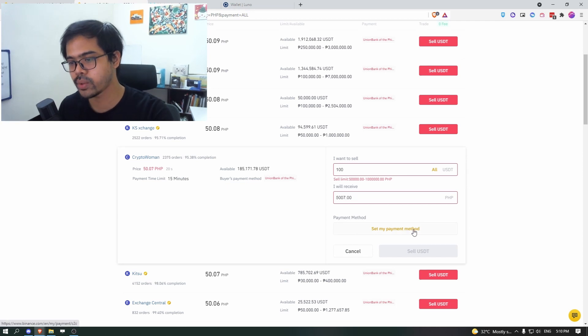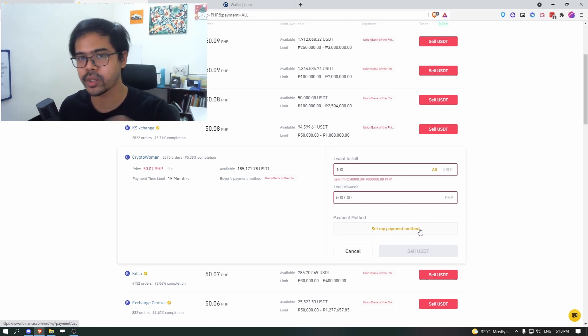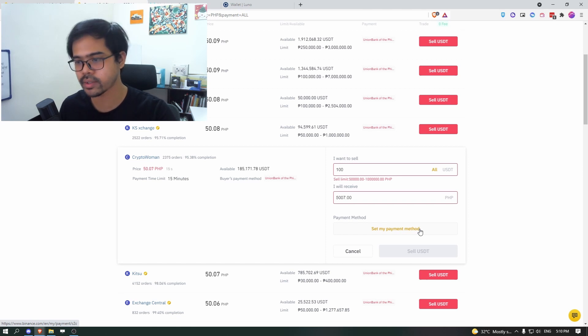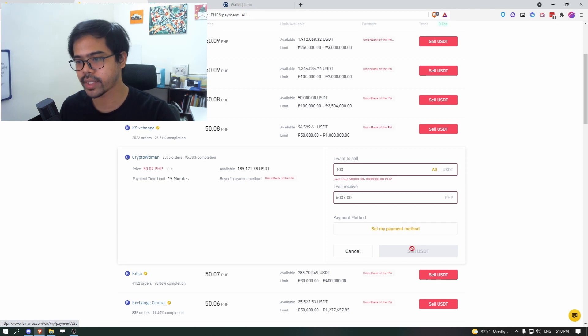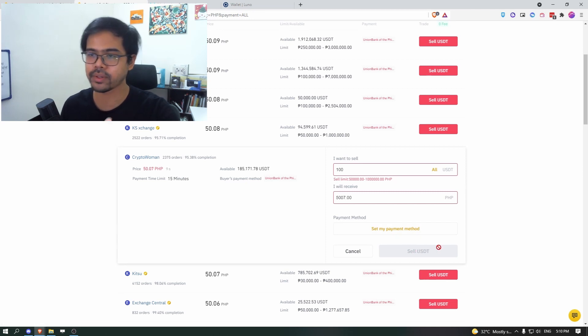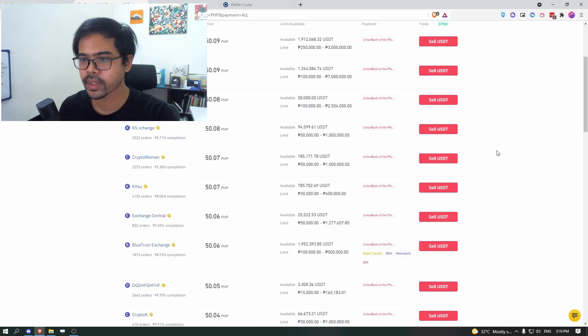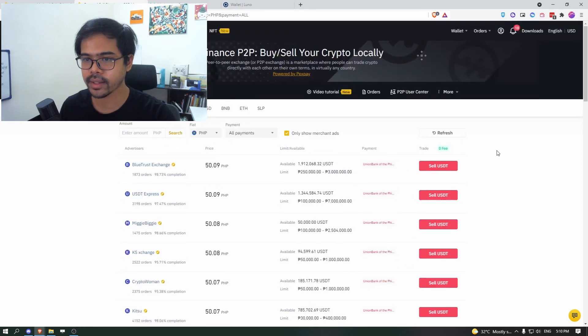And if you have not set your payment method yet, this is where you will need to do so. And it will take a little bit of time, but once you set, you don't need to do that anymore. And then click on sell USDT and then you can follow the next steps, which is quite straightforward.